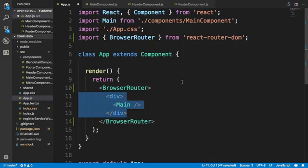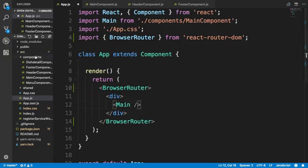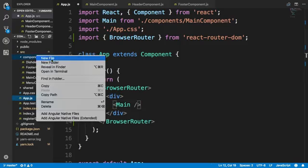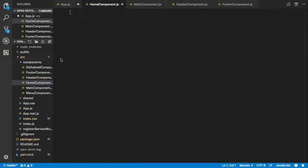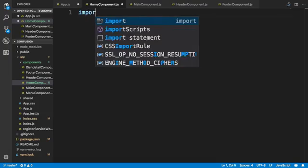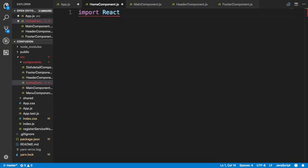Having completed configuring app.js, let's add one more component into our application. We will add a Home component and then use React Router to navigate from the Home component to the Menu component. In a later exercise, we will integrate a Detail component as a separate view. As a next step, let's go to the components folder and add a new file named home component.js.